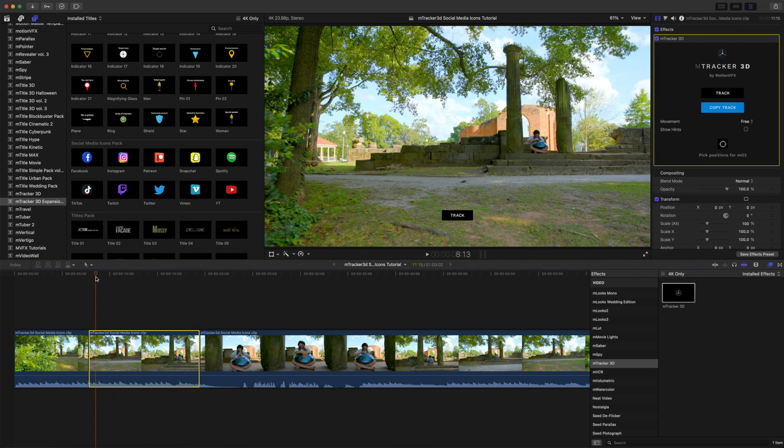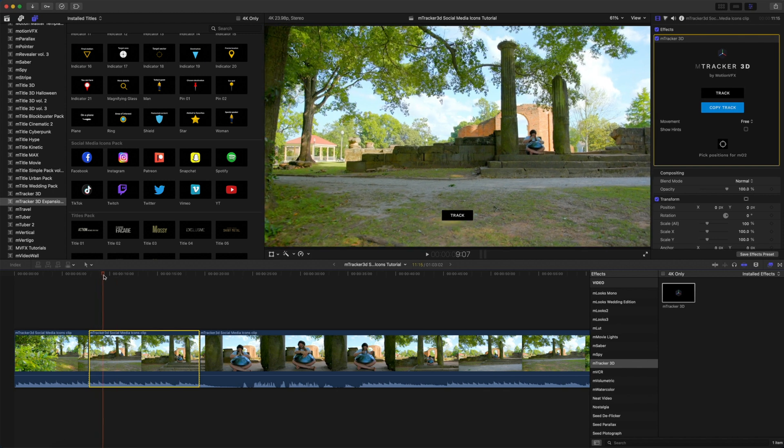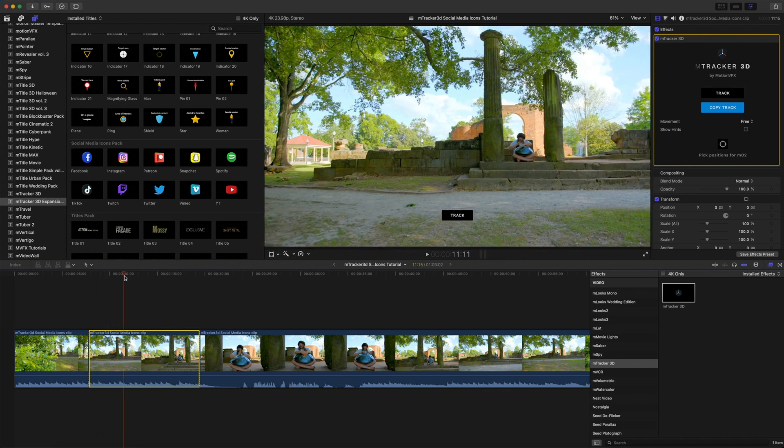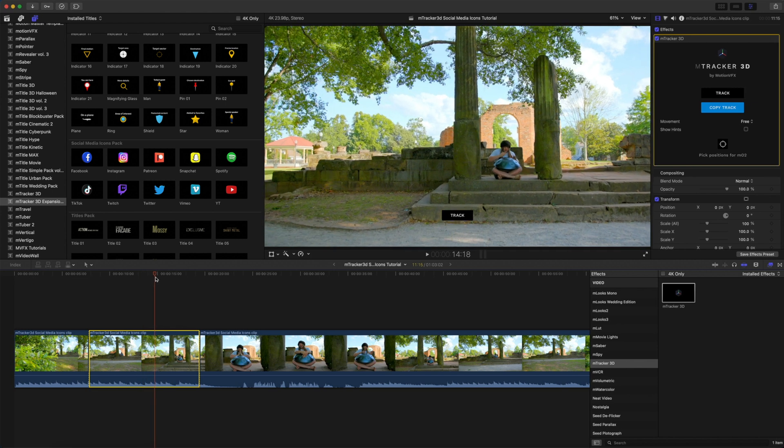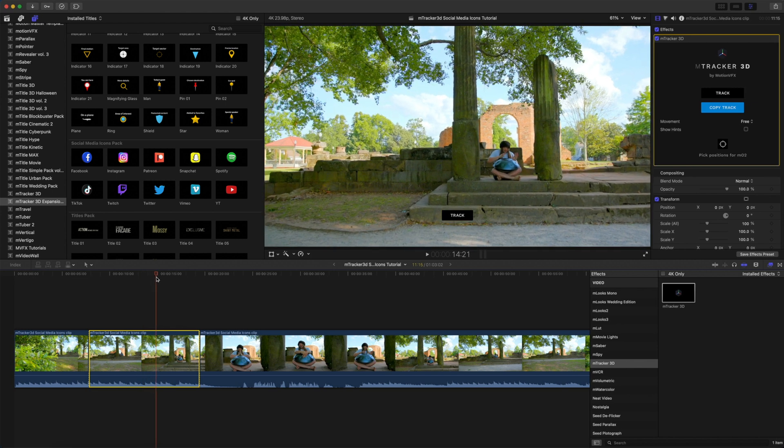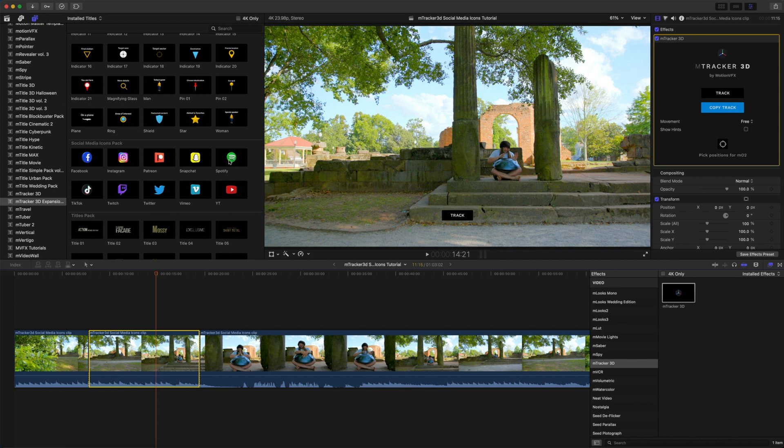I think the first thing that I want to do is actually push back up, and I think we're going to try to put our social media icons there on the stairs, or maybe right in front of the stairs. Let's see. The first icon that I want to use is going to be Spotify.